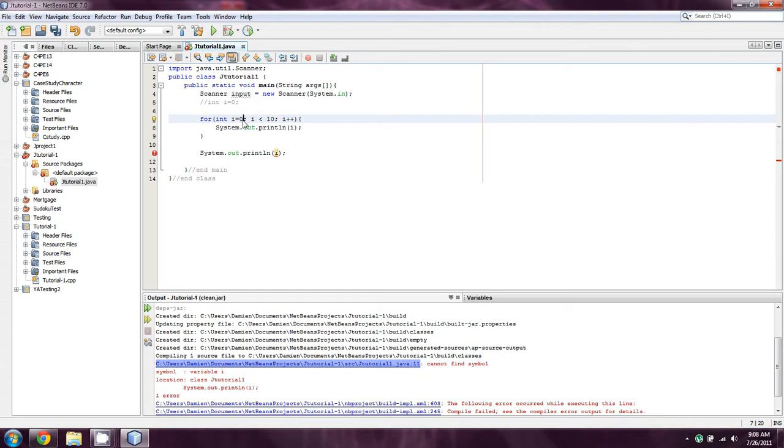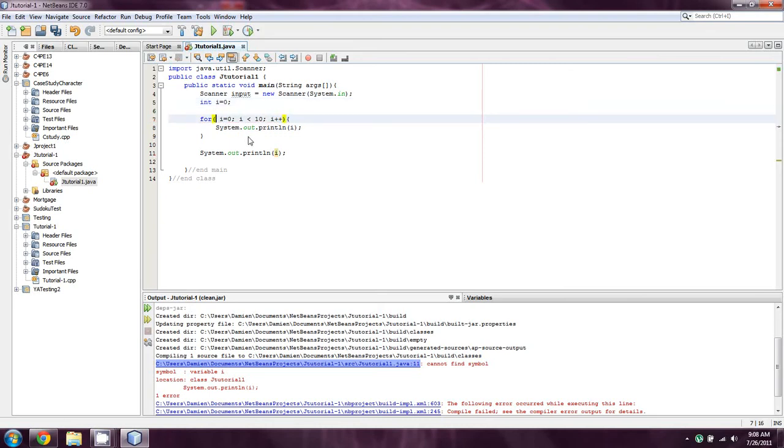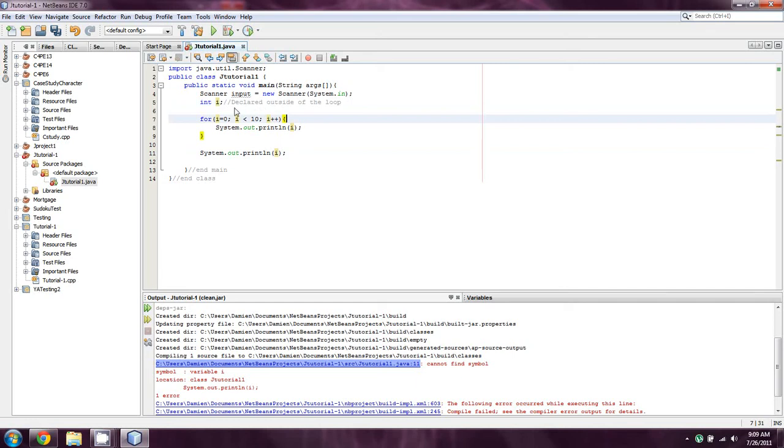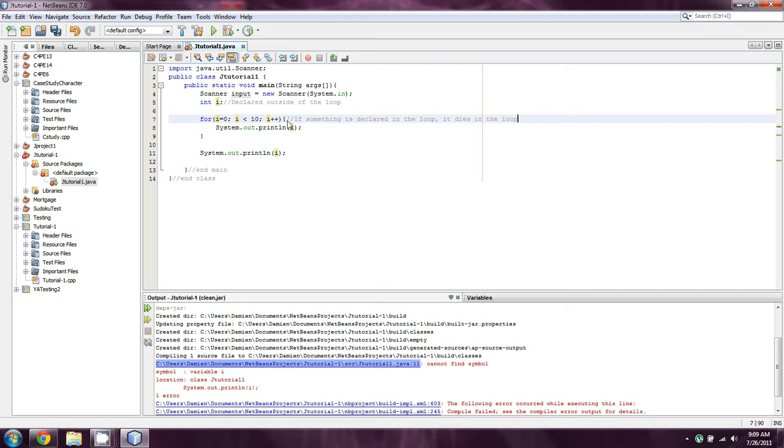Now we don't necessarily need to declare int right there. What we can do is uncomment this and get rid of the word int. And let's just say that we don't set i equal to zero here. We just declare int i. Now our code is actually going to be correct, because what this means is that it's declared outside of the loop. And anything that's declared outside of the loop will remain after our loop executes. But if something is declared in the loop, it dies in the loop.